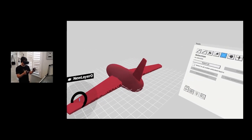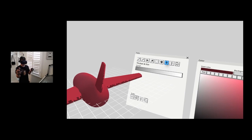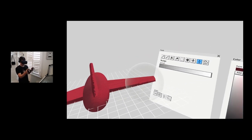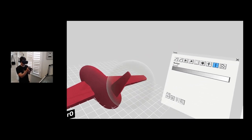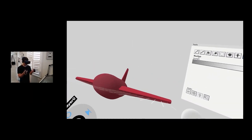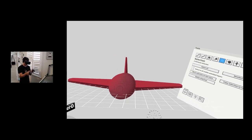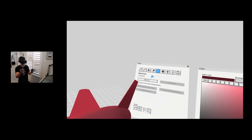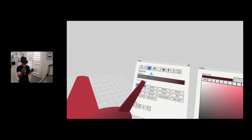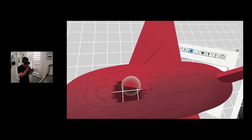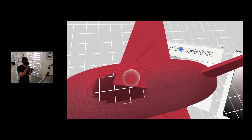There's some Z-fighting going on here. I can fix it by nudging it a little bit. Z-fighting happens when surfaces are exactly on top of each other, so I just nudged the surface a little bit to get some variation in there.